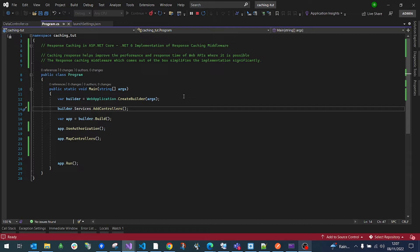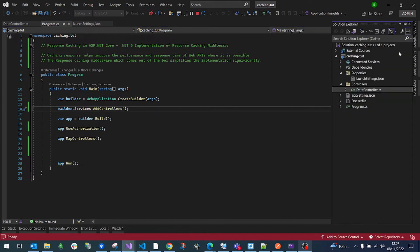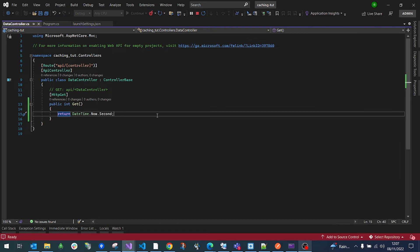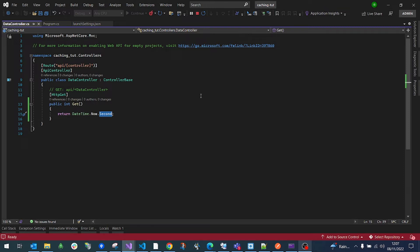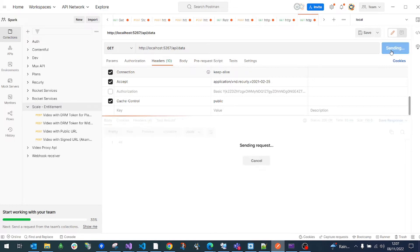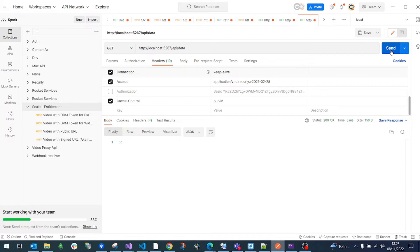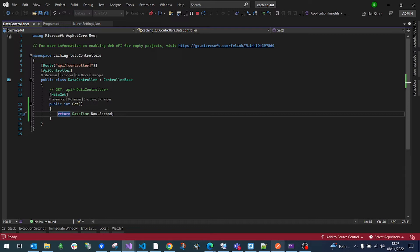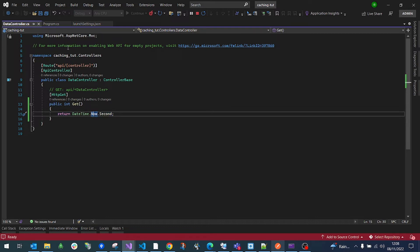I've got here a typical ASP.NET web application and I've deleted the default weathercast controller. I've added a data controller that just literally returns the second of the current time. If you call that from Postman, you can see that the data gets changed every time you call it from 51 to 53 to 54 or 5. What we want to do is we want to cache the data that gets returned from this endpoint.